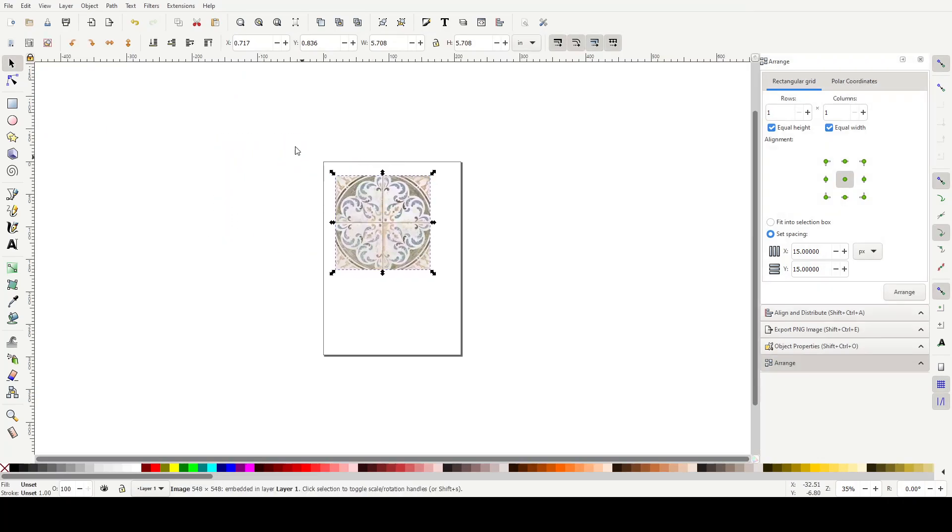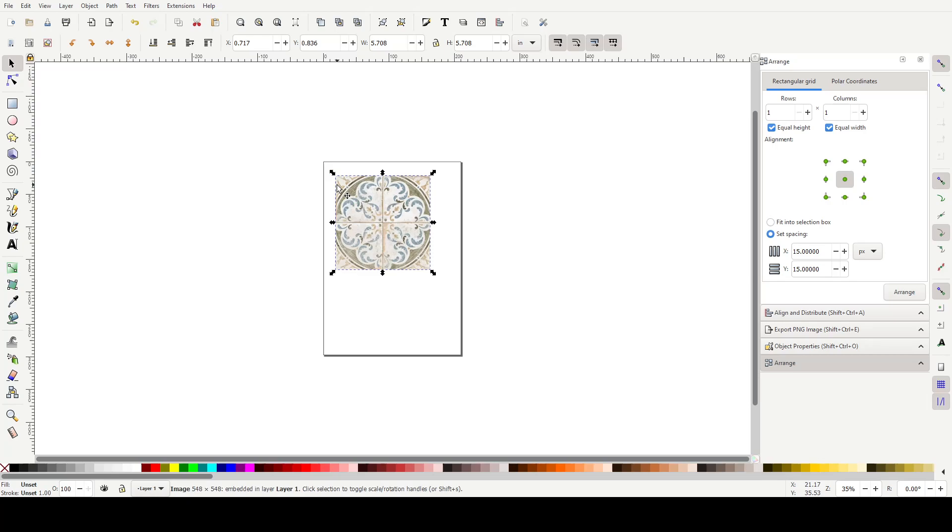You could crop it from in here as well, but I find it easier to do in the photo editor. These tiles, let's say that for easy maths, they were going to be six by six, each individual tile. So that would be then a 12 by 12 square.